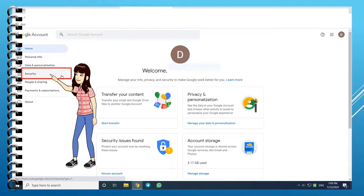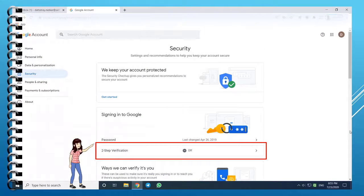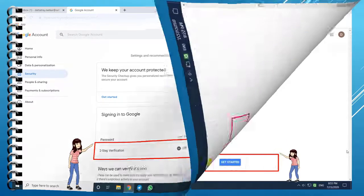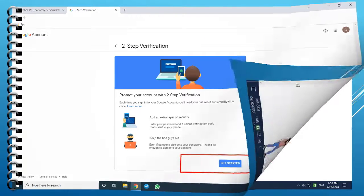On this page, the fourth option is Security. Click on that. On this page, locate the 2-step verification option and click on it. You are now on the 2-step verification page. Click on Get Started.